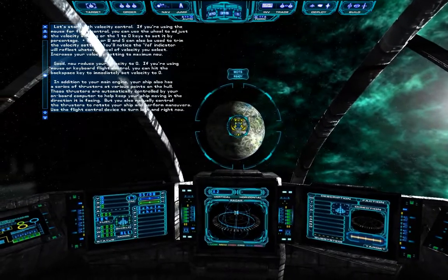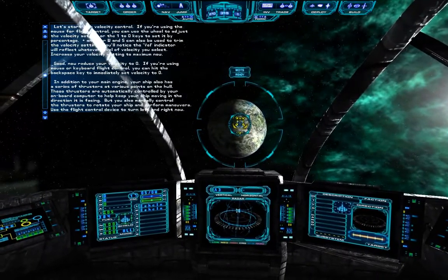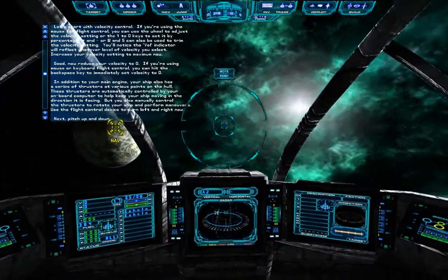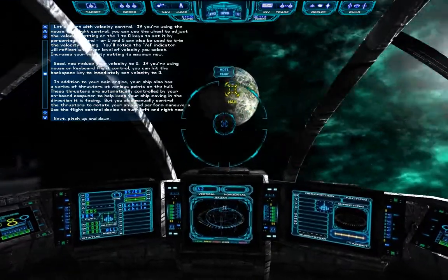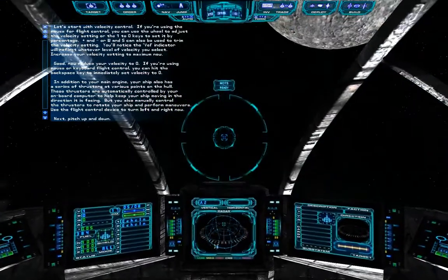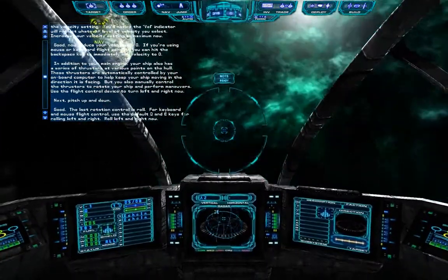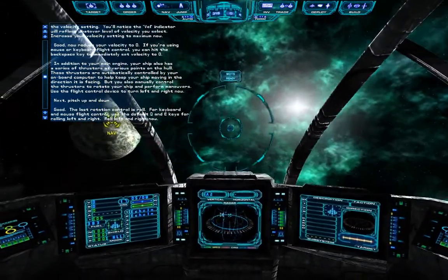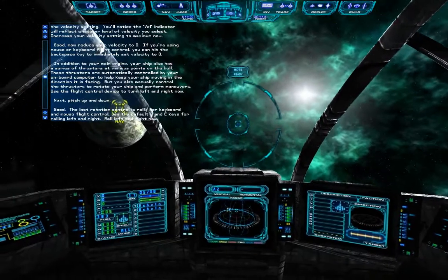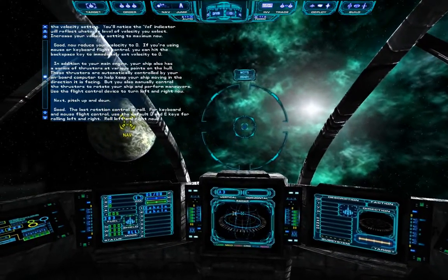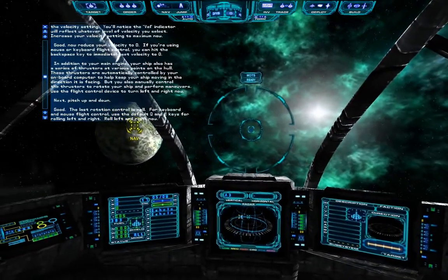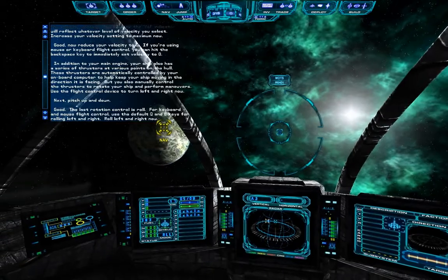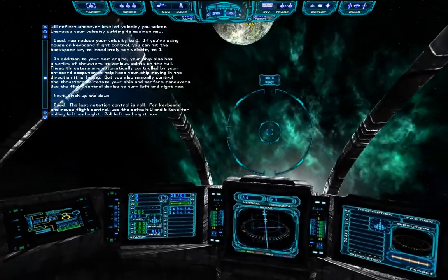Use the flight control device to turn left and right now. Next, pitch up and down. The last rotation control is roll. For keyboard and mouse flight control, use the default Q and E keys for rolling left and right. Roll left and right now.